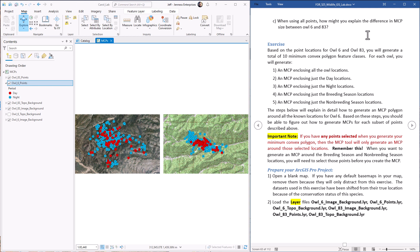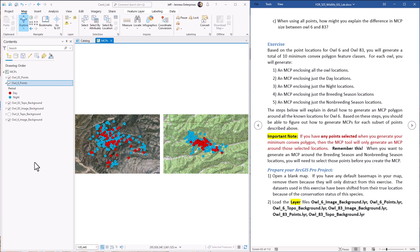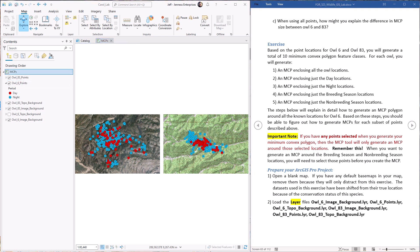So we start the project by making a new map. I've already got it here and I've added the data sets listed in the lab exercise document. We've got owl 6 and owl 83 — those are the numbers of the radios we had on the owls back then. I recommend you don't add any background data or base maps because the locations are artificial. Since Mexican spotted owls are a protected species, I had to shift all these points to a new location so they wouldn't reveal their true location. Adding a base map would show these owls existing near the equator in Colombia, which they don't. So just use the data I provided.